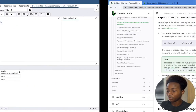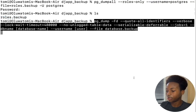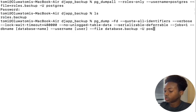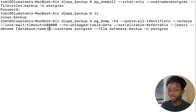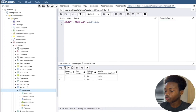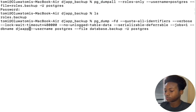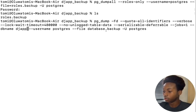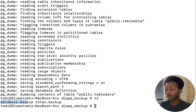Next we want to export the actual database. We copy the command, come to our terminal, and paste it. Again we add '-U postgres' and change the username to PostgreSQL. For the DB name, we write DJ app — that is the name of the database. Once we have all of this, click enter. It asks for the password again; I'll input that. It's saving everything and backed it all up. If I type 'ls', I now have another file named database.backup. So we've been able to back up this database.